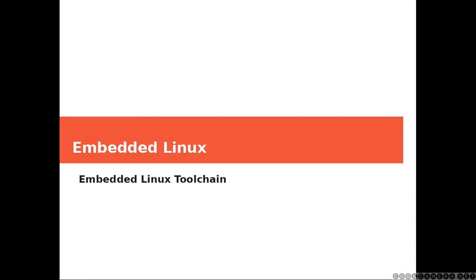Hi everyone and welcome. That's the first class for the course Embedded Linux. Today we're going to talk about toolchain. I'm going to explain what a toolchain is and how to install one.